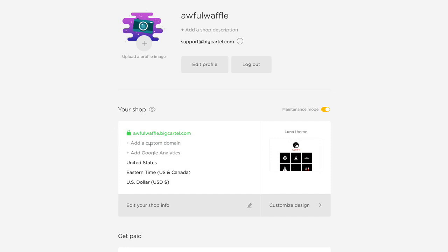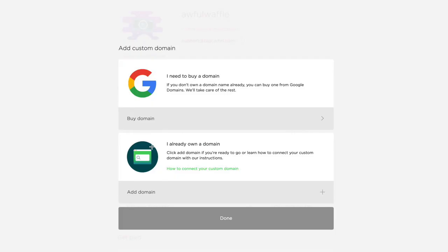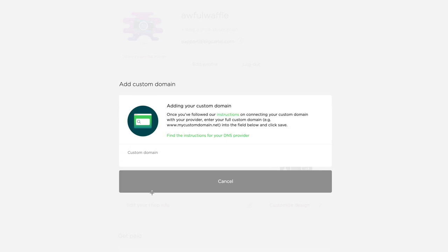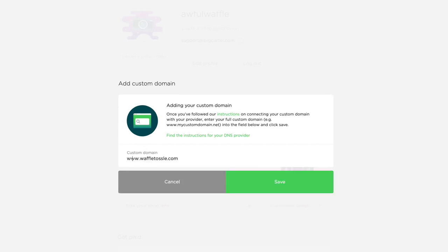So I'm going to click on add a custom domain, and I already own a domain, so I'm going to click add domain, and now I can enter my custom domain in this field, and I want to make sure to include those three W's at the beginning. So mine is www.waffletossel.com, and now I'm going to click save.